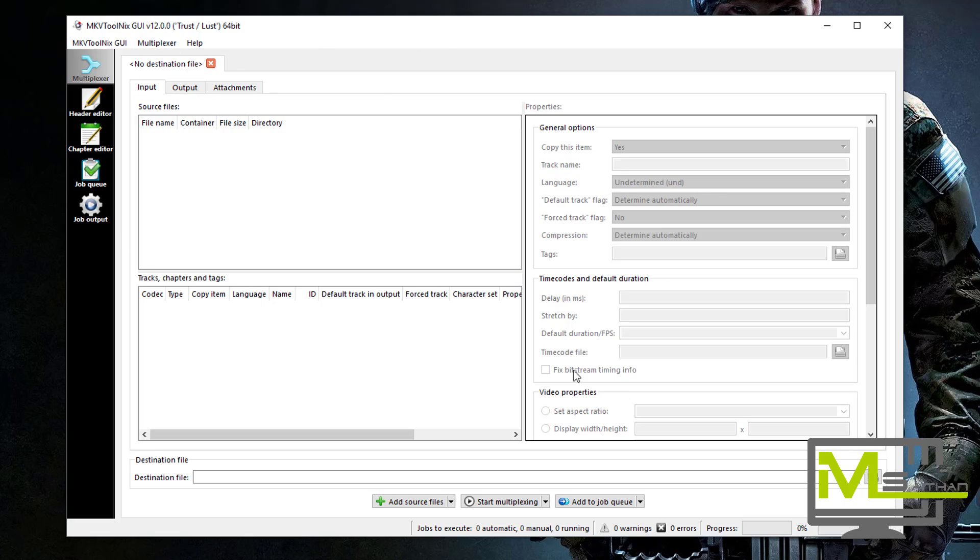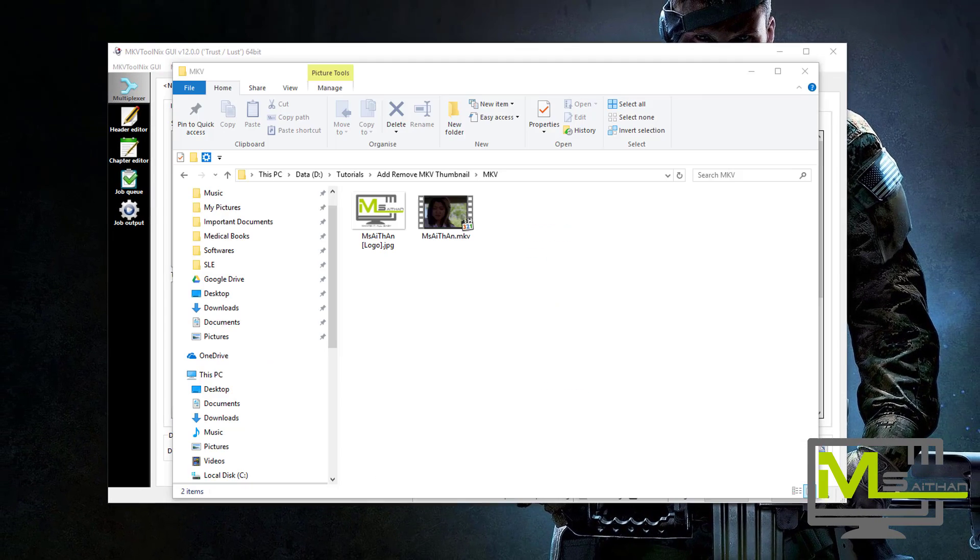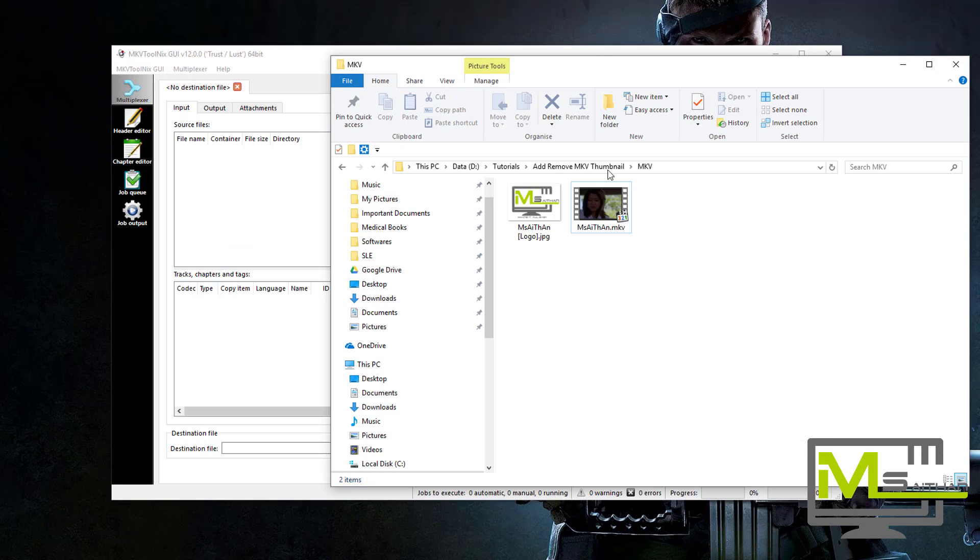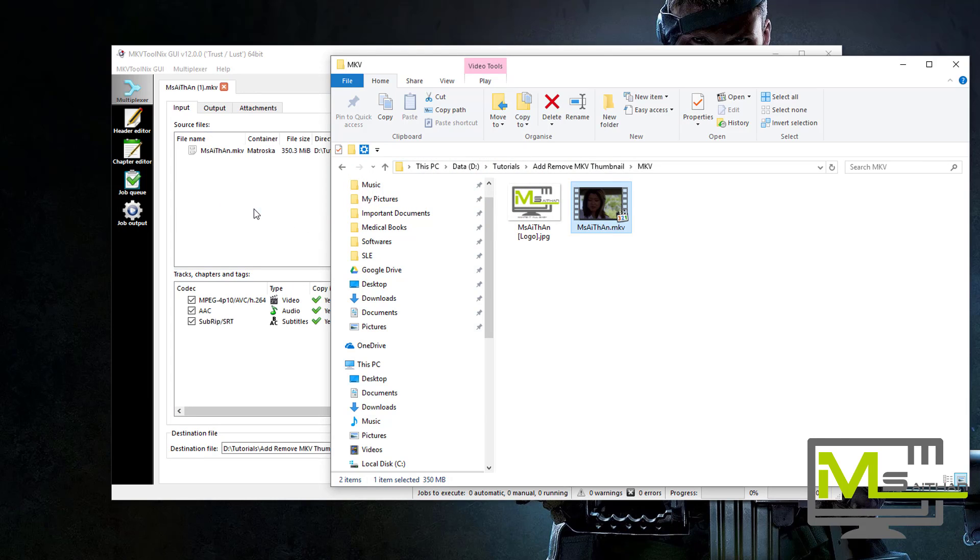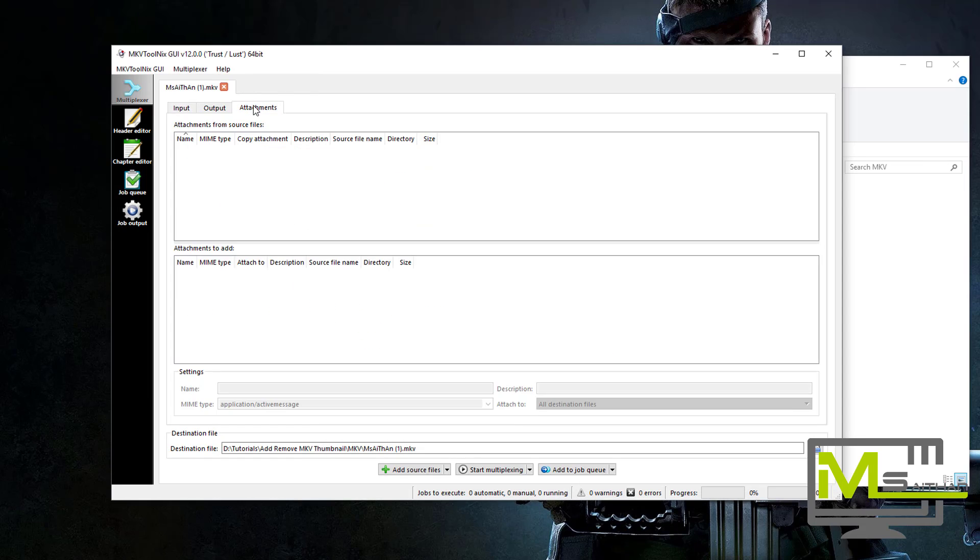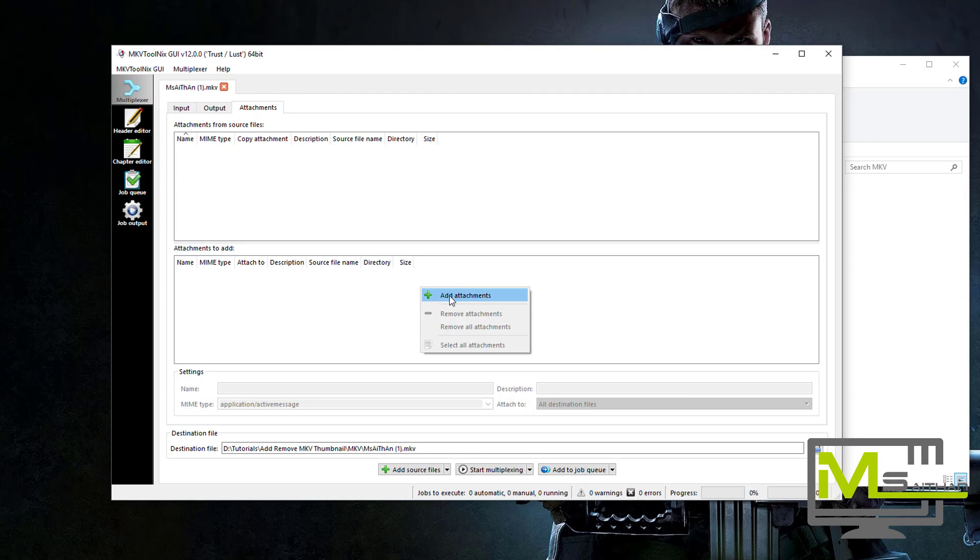So once you download the software, just go to the MKV file you have, let's say this one, and then just drag it. Once you drag it, go to attachment and then you can right click here and add attachment.